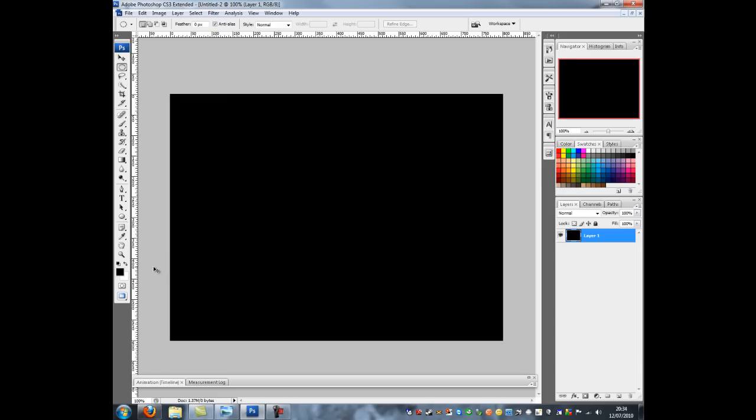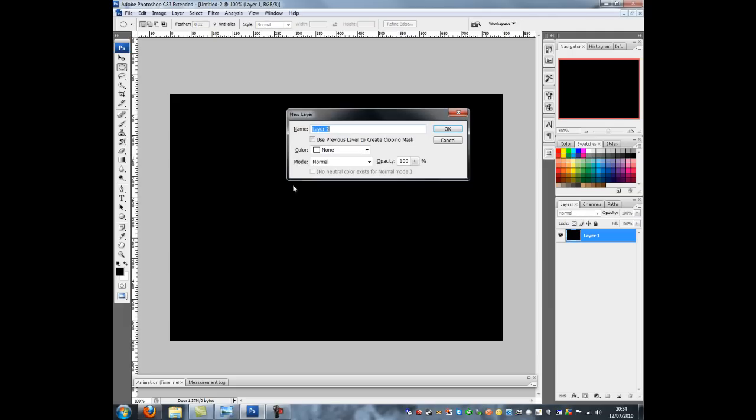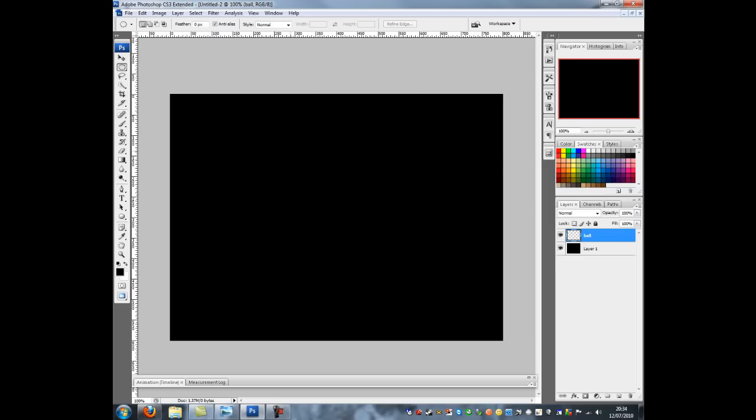And the next thing to do now is to make a new layer. So Control Shift N and I'm going to call this new layer Ball and click OK.